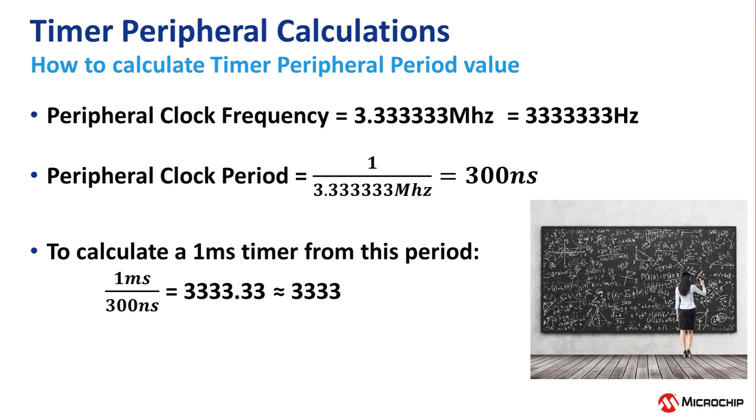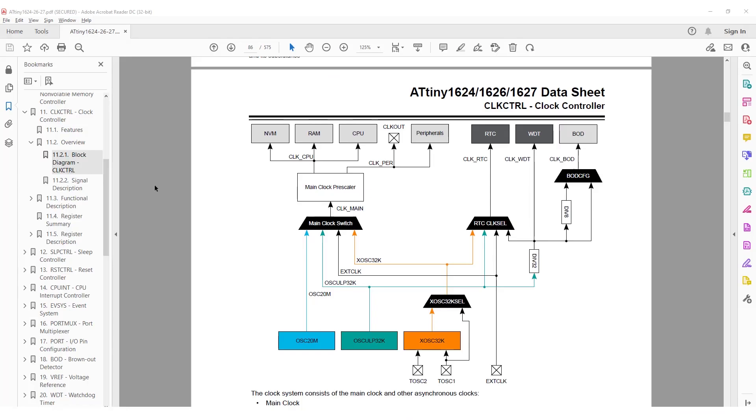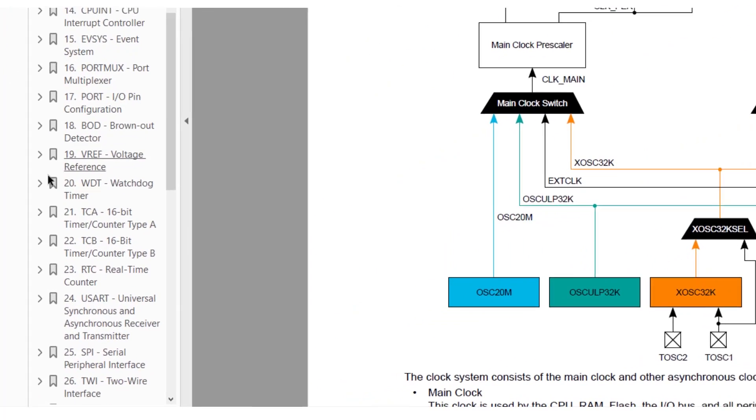The answer is 33333.33 recurring. Since we can only enter an integer value into the period register, we will truncate it to 33333. Now to the datasheet, section 21, timer counter A.